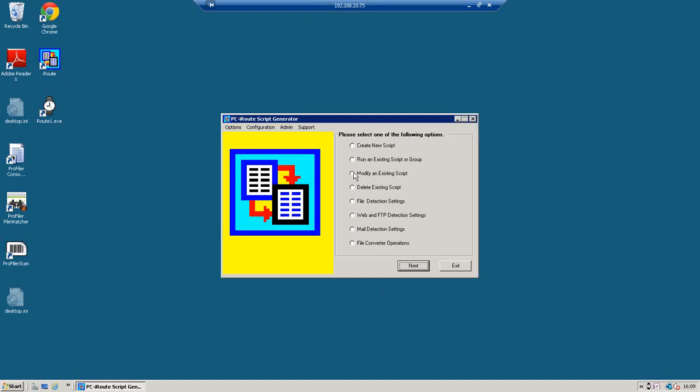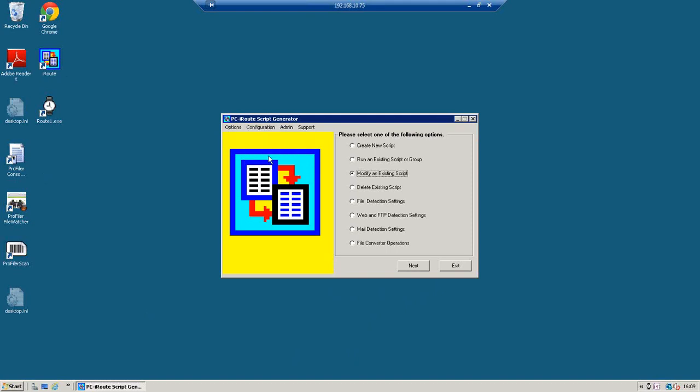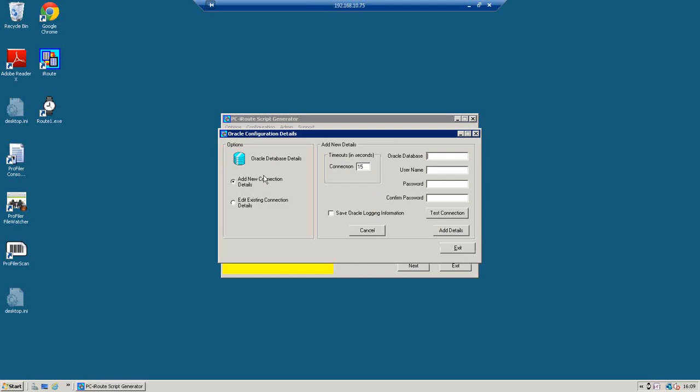What I'm going to show you first of all is the script we've created earlier to read the Oracle database. Now if I'm going to read Oracle or SQL or anything else that needs a password setting, first of all I need to configure the details of that database. So here we've got our Oracle database configured. So on this local machine, our Oracle database is called UTI 400. And to log on to that database, we need a password, a username of system and a password there.